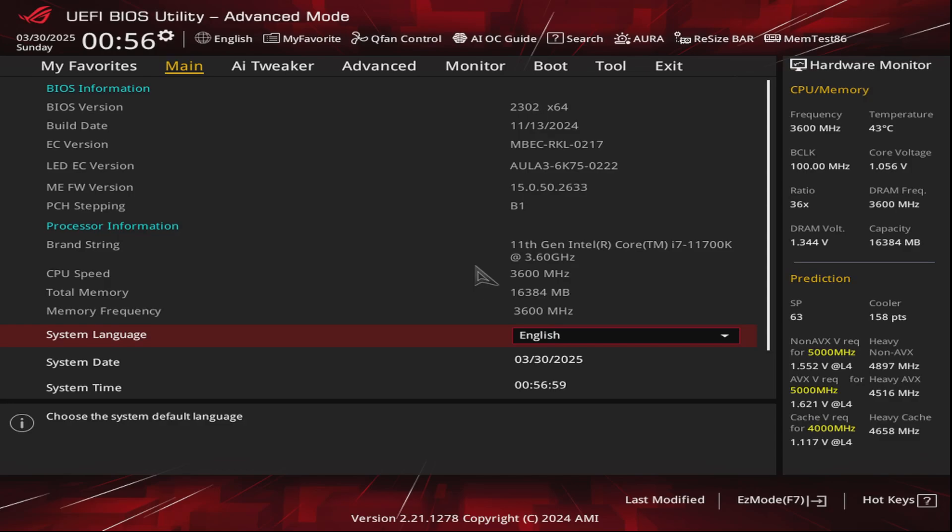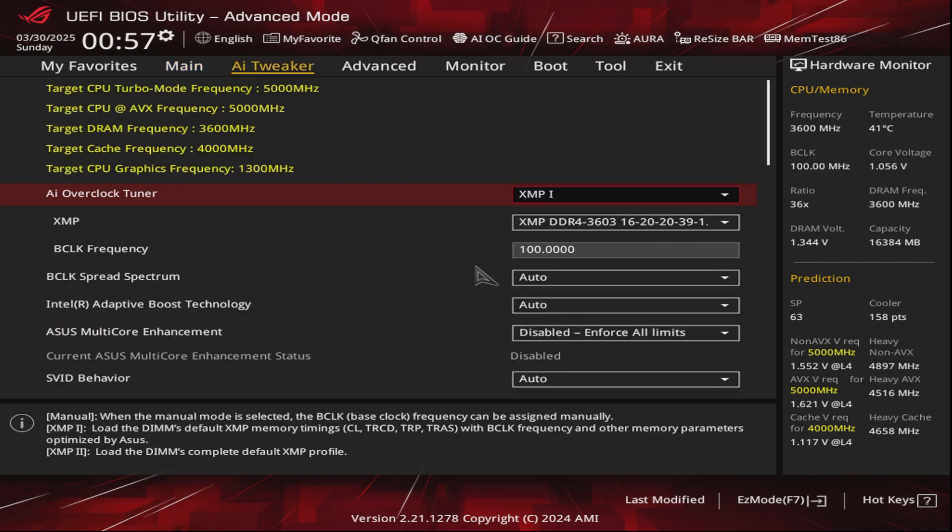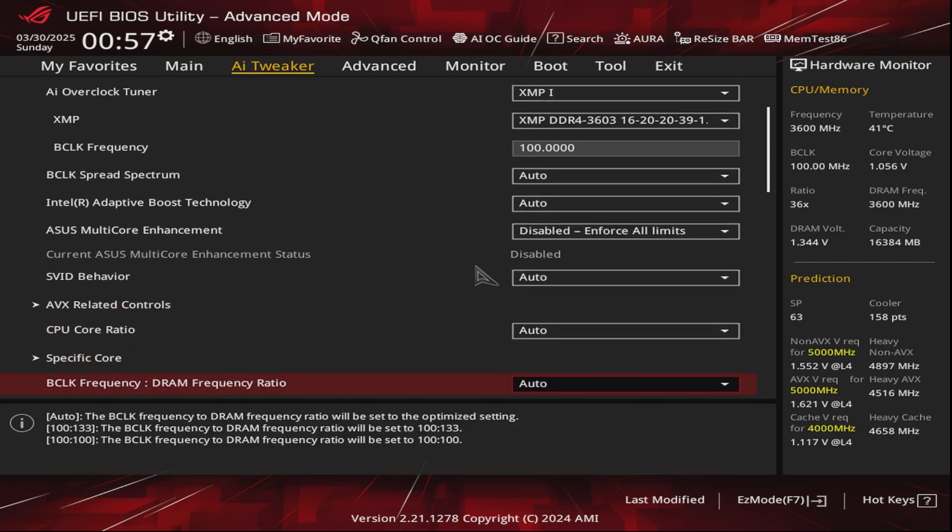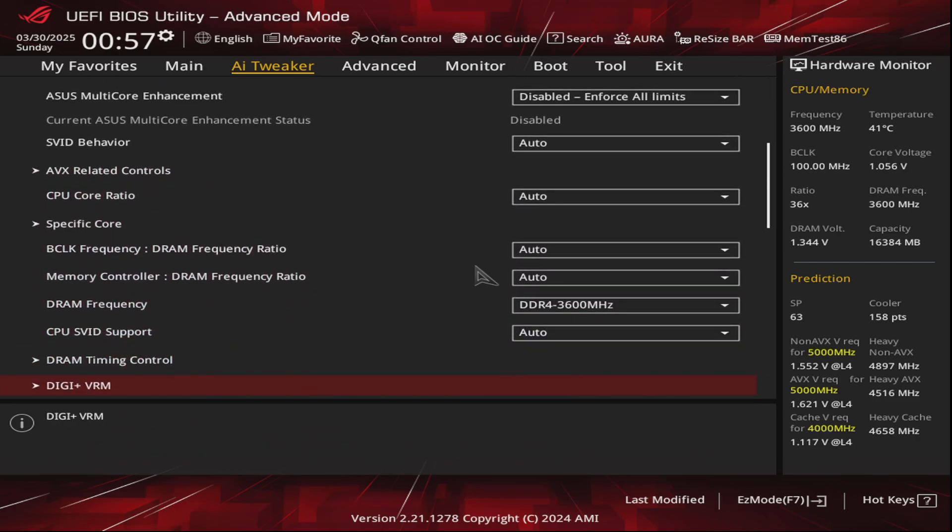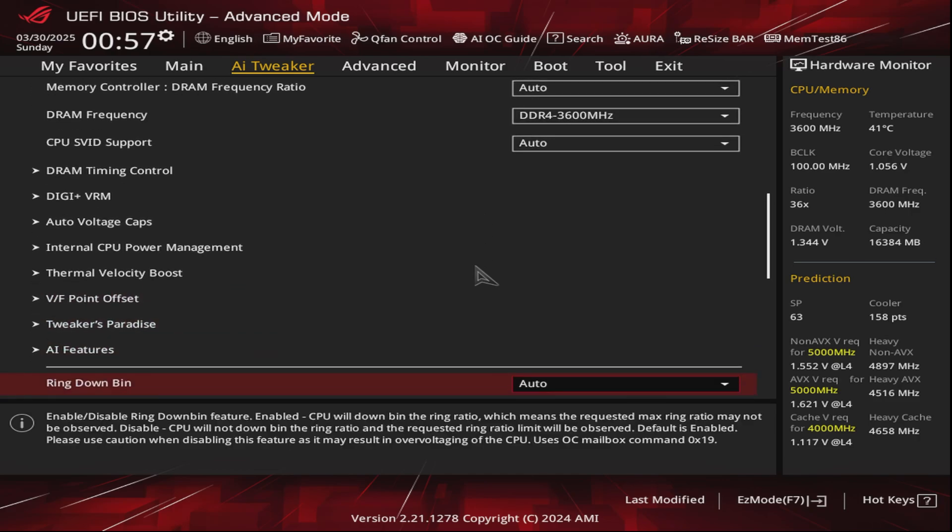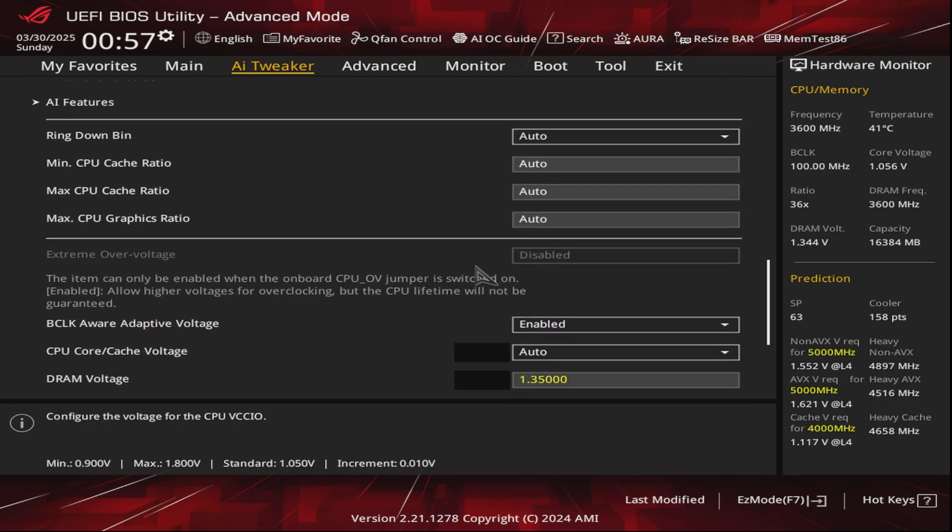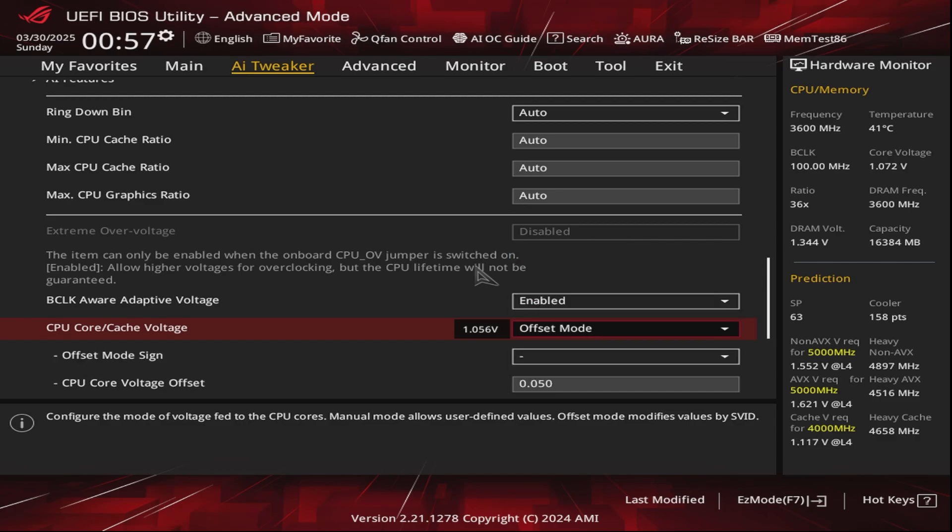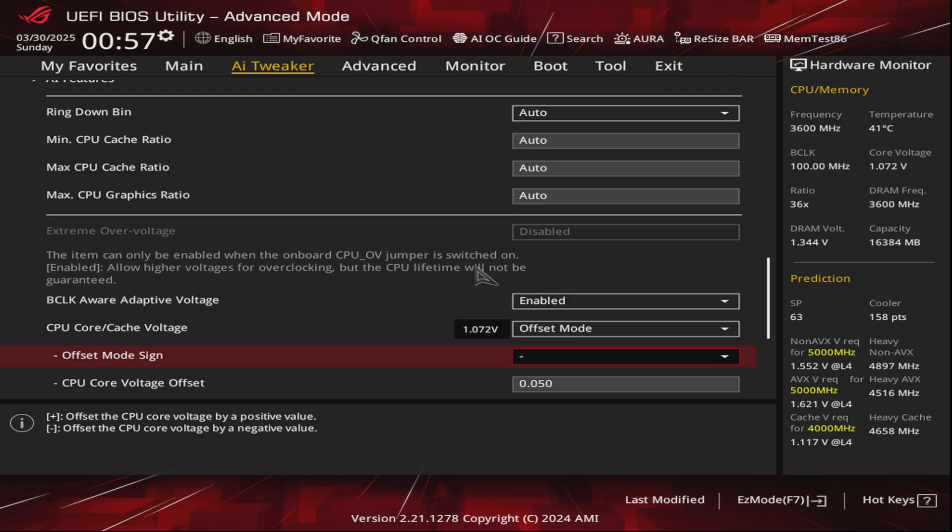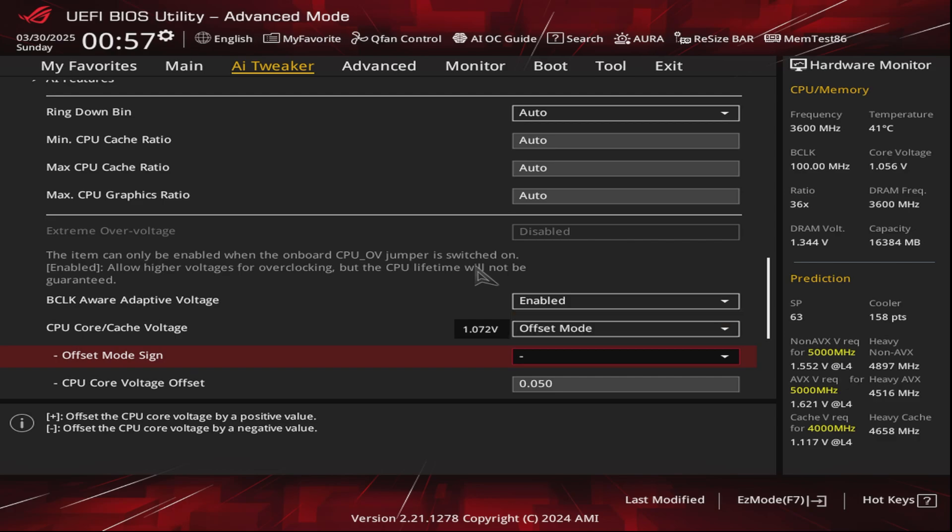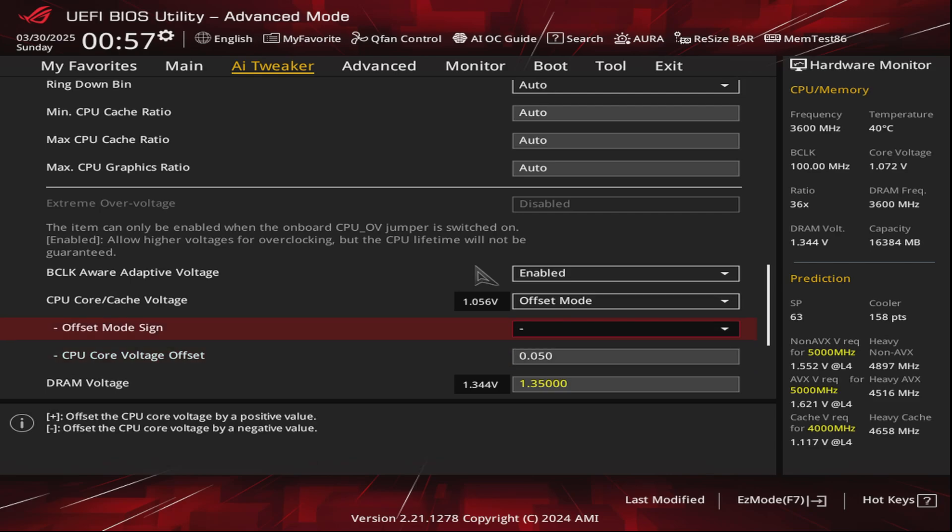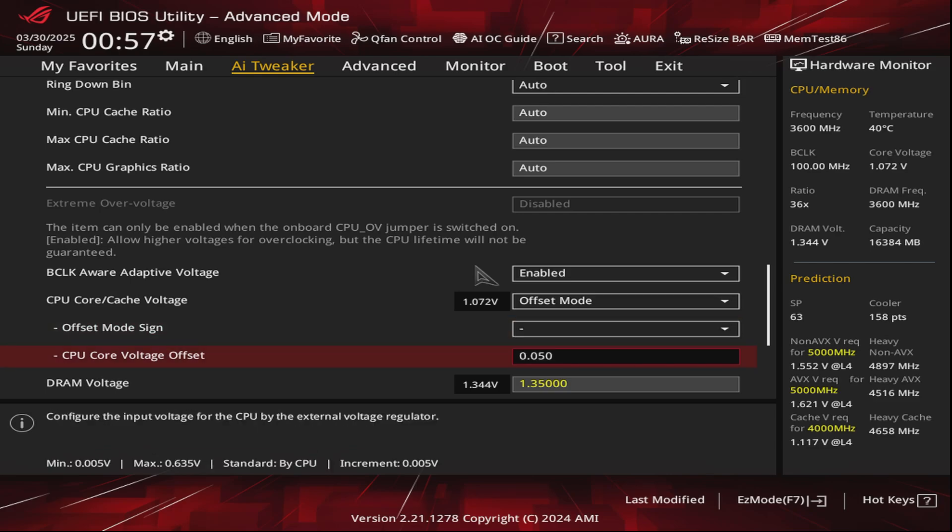So we're back to the BIOS. Now we'll go to the AI Tweaker - here we're going to do the undervolt setting. We look for the CPU core voltage. There you go. And then we put it to offset mode. We offset it to minus because we're undervolting. We can set this from 0.05 to 0.1 volt. How about we do that in between? 0.075, there you go.